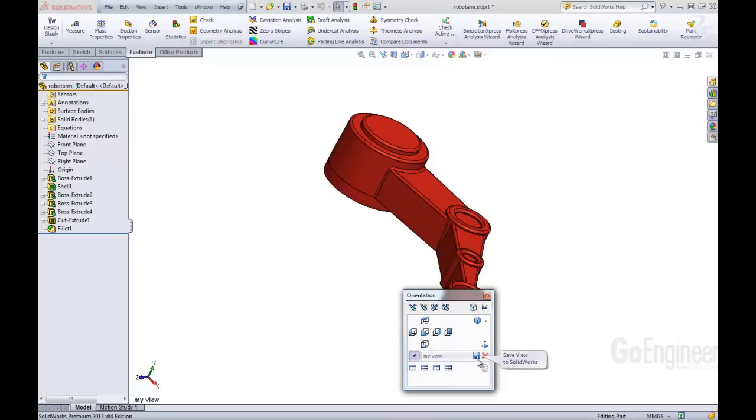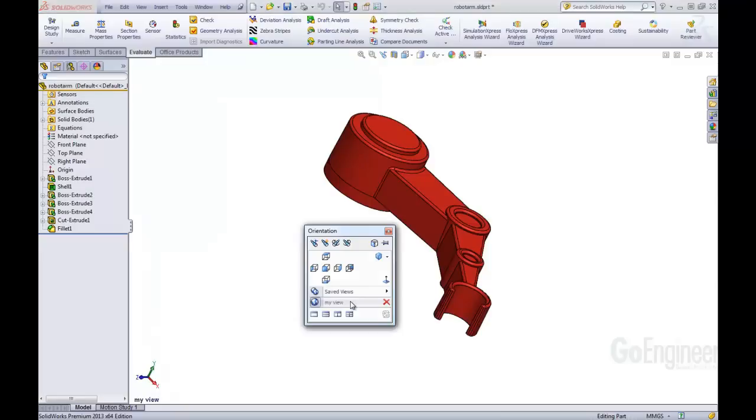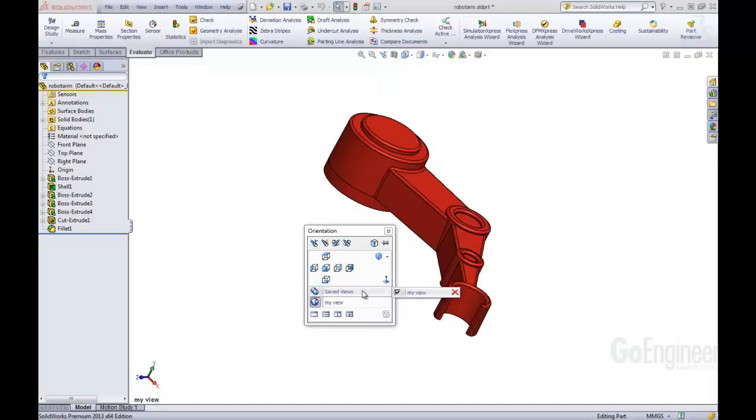You'll also notice that there is the Save button here. We can save these views, and I'm going to save this view. So I hit Save on there. The view, the orientation box goes away. If I come back into it, I'll now see that there are saved views. This My View has been saved. What does that mean? That means that this view can now be used in different models.